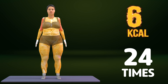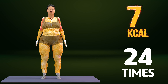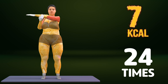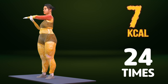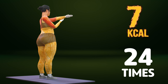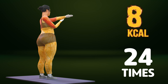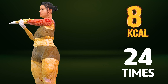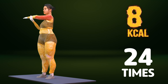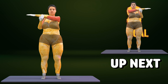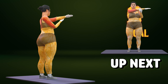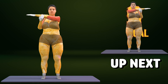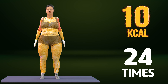Up next in three, two, one. Go! One, two, three, four, five, six, seven, eight, nine, ten, eleven, twelve, thirteen, fourteen, fifteen, sixteen, seventeen, eighteen, nineteen, twenty, twenty-one, twenty-two, twenty-three, twenty-four. Let's do it on the other side now in three, two, one. Go!